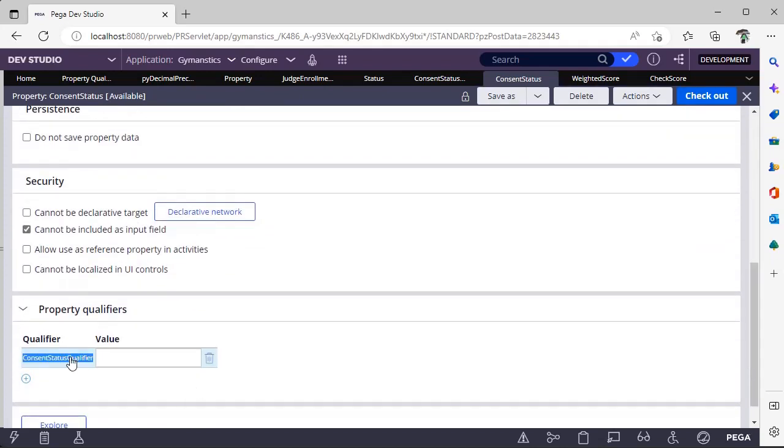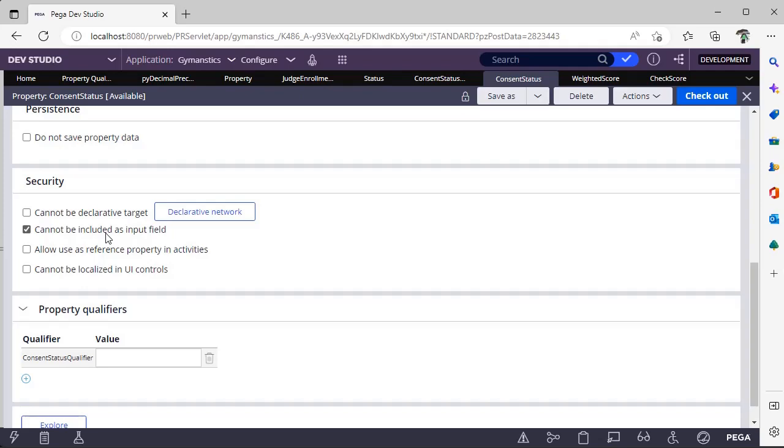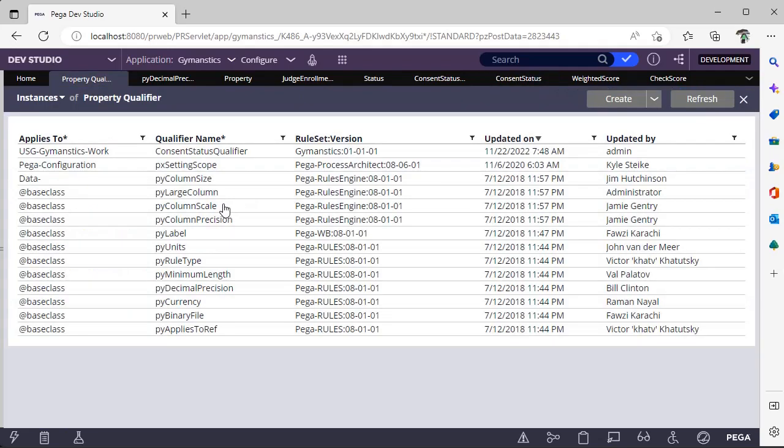And you can give your qualifier name, okay. And for this particular consent status, I don't want this to be included as input field. So in security tab I have selected this so that user can't enter any value. It's like a setting that we do during execution of our process. And these are different OOTB property qualifiers we have in the system.